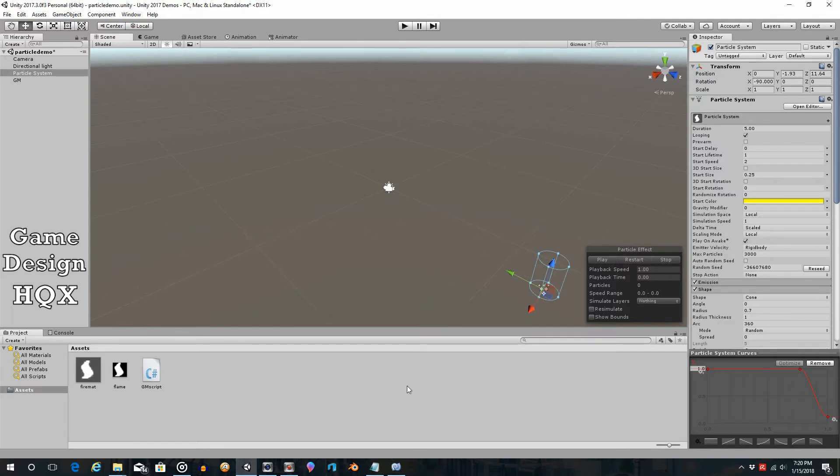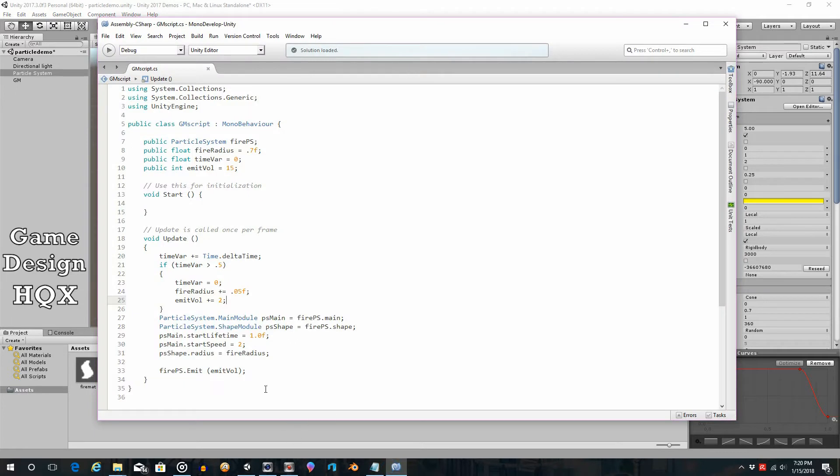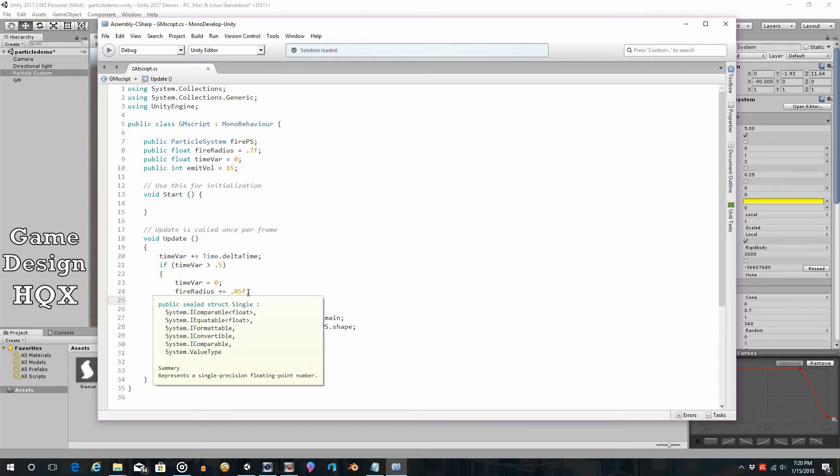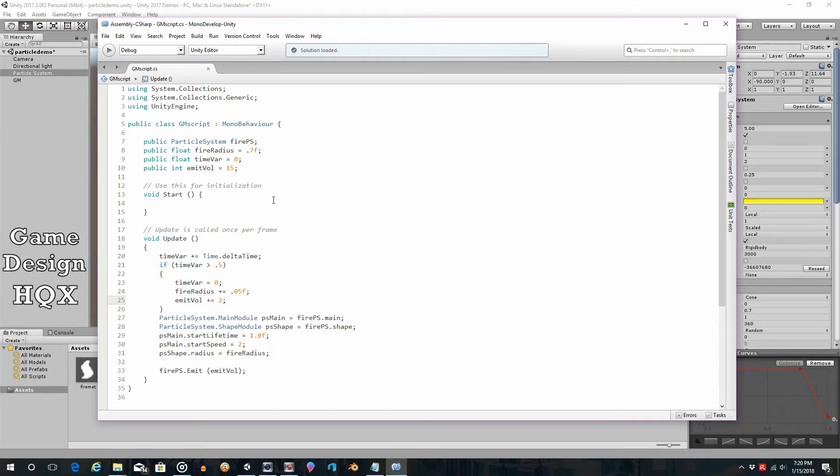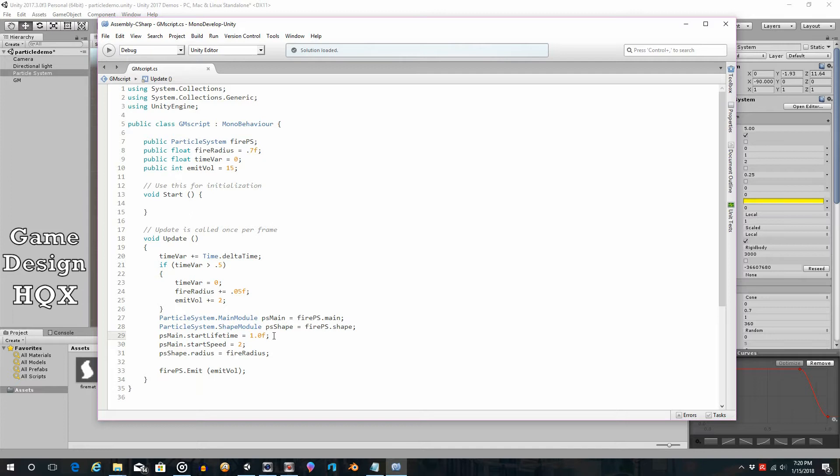Now, what we're going to do next is just as it's getting wider, probably should get taller too. And so if we want it to get taller, that would be this one, the lifetime. In other words, how long did this particle last? Now, to be clear, there are a couple ways you could do this. If you increase the speed, then it'll get taller too. But I'm not sure if you'd really want to do that.